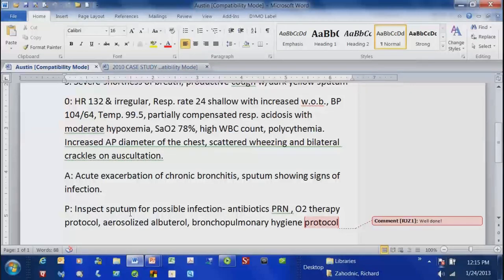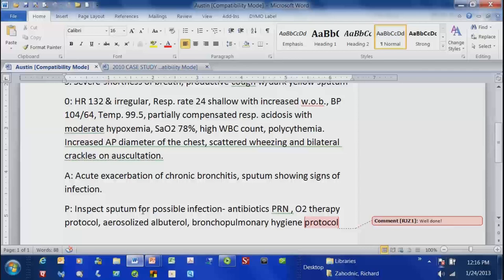Anyway, that's the plan for the case studies. On the 31st, a week from today, I'll give you the first one. I'll send it to you electronically, and what I want back is something submitted electronically. Does anyone see a problem with that? Does everyone have access to a word processor of some kind?